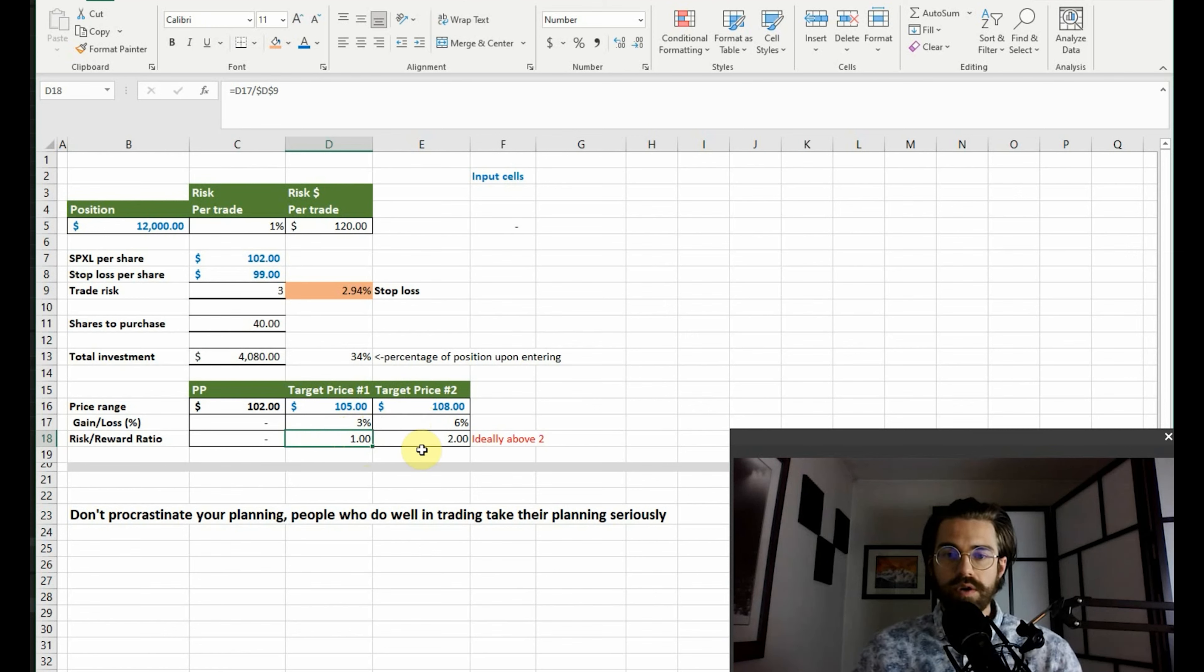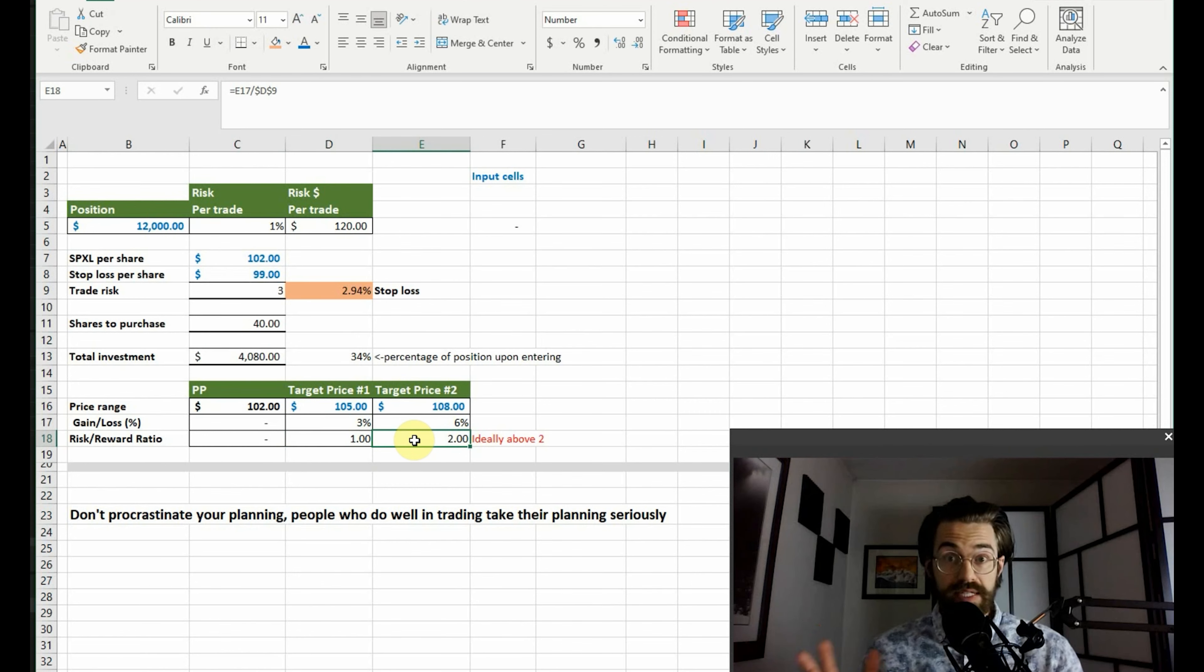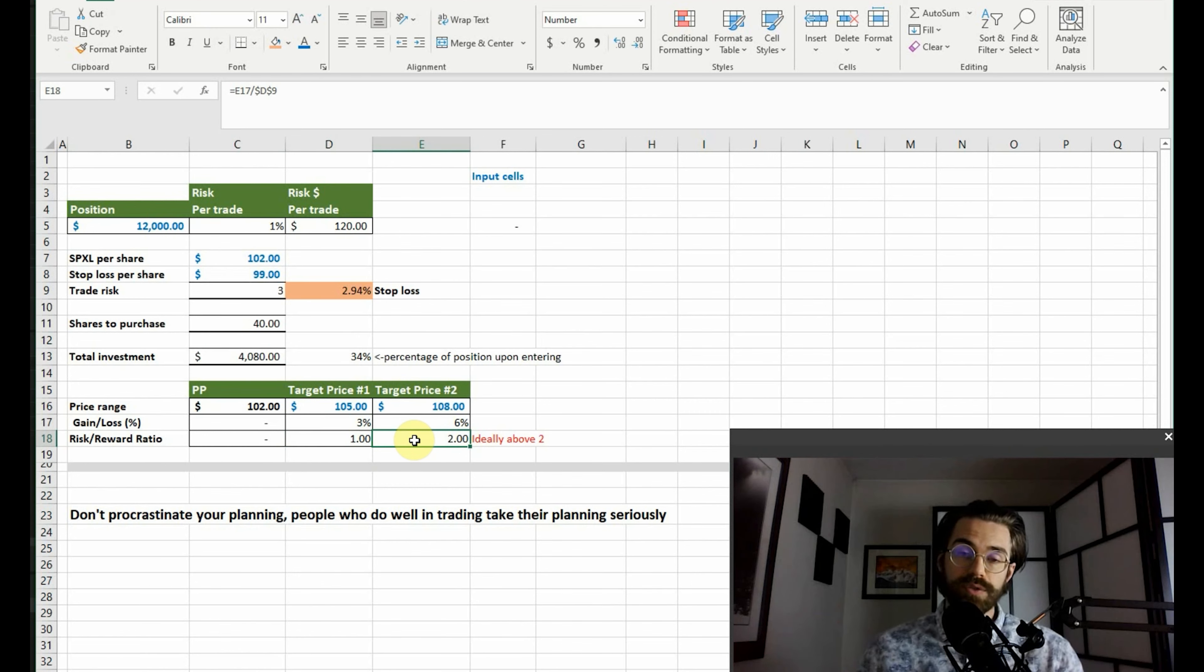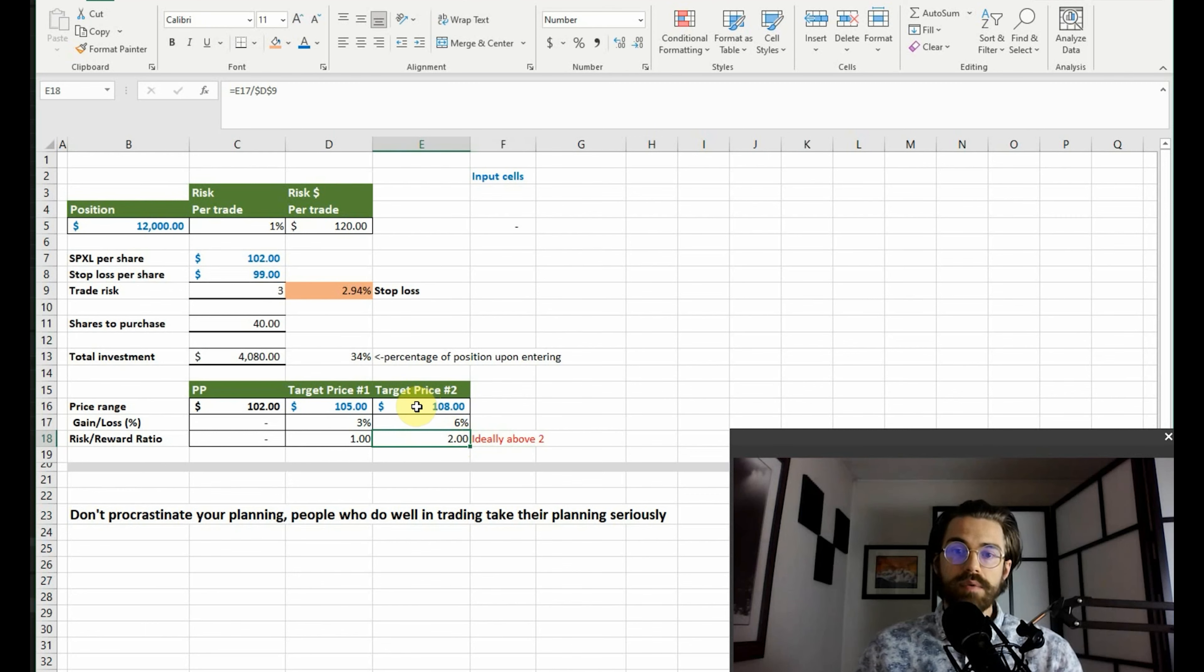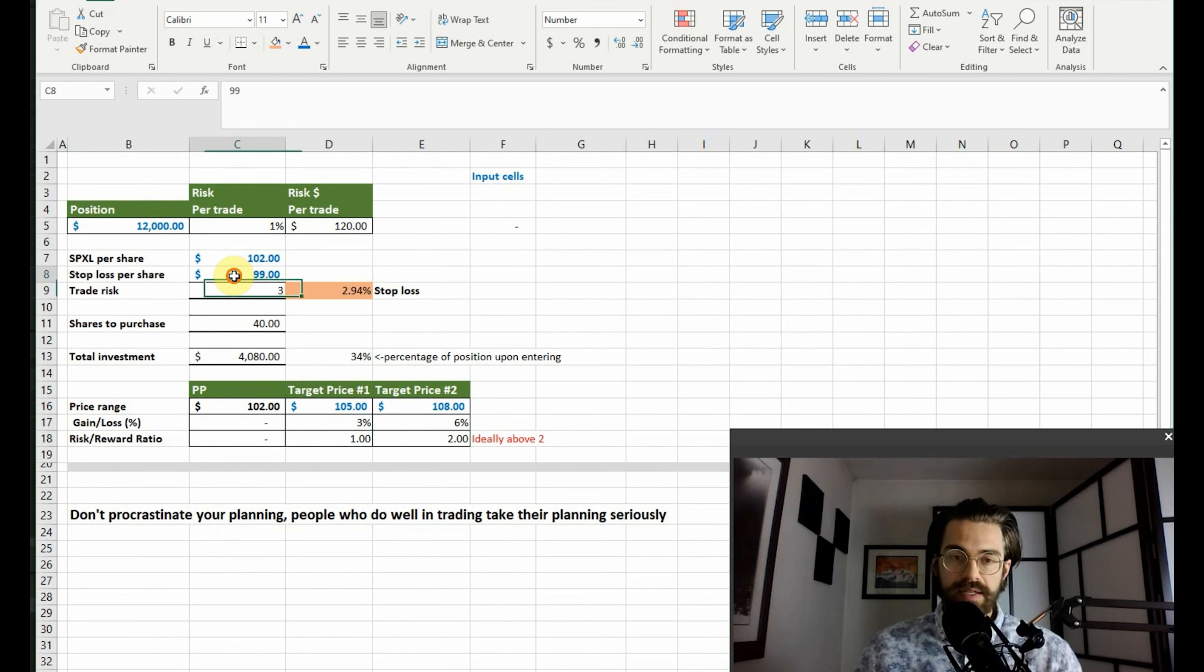But if you look over here at one hundred eight dollars, it's a two to one risk to reward ratio. This is good. This is ideal. You want ideally to have it above two in my little note here. Selling at one hundred eight dollars when you buy it at one hundred two dollars is ideal if you're willing to risk the stop loss at ninety-nine dollars. So keep in mind, like I mentioned before...